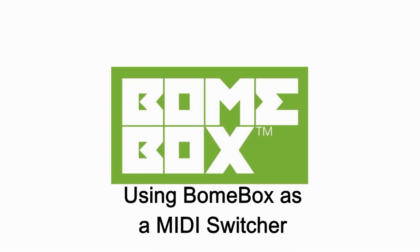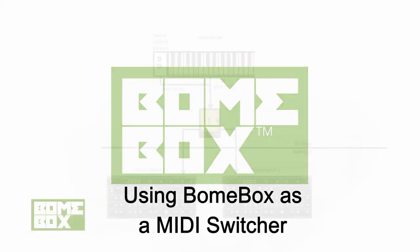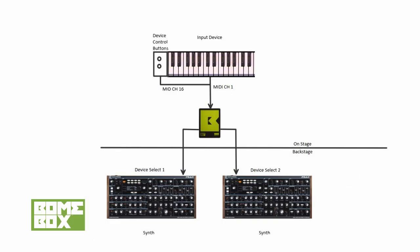Hi, this is Steve Caldwell, and today I'm going to show you how you can use your BOEM box as a MIDI switcher. The diagram here depicts a typical scenario where a musician on stage can use his MIDI keyboard to remotely switch to one of two offstage synthesizers.